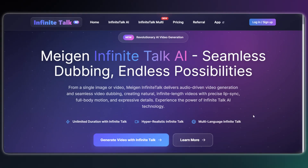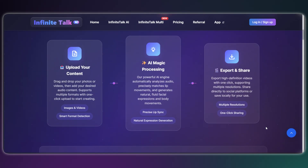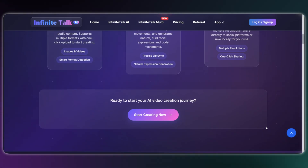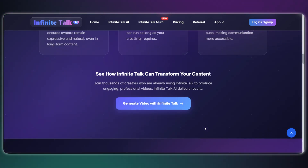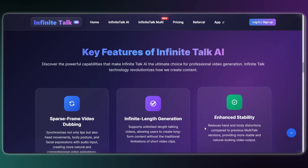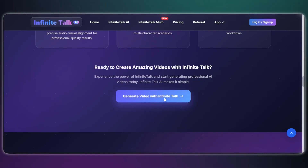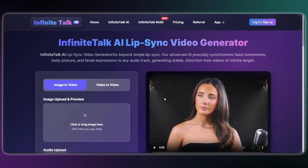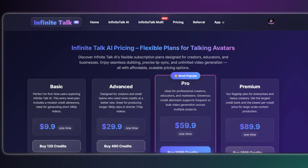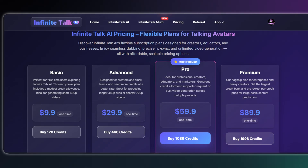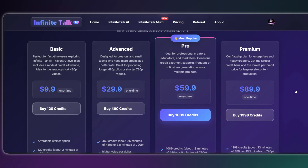Meet Infinite Talk AI. This is the cloud-based platform that creates realistic AI lip sync from any photo or video. It crushes the competition because it doesn't just sync your mouth — it matches your full facial expressions, head turns, and body posture to your entire audio track. It can even handle multiple characters.